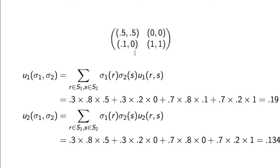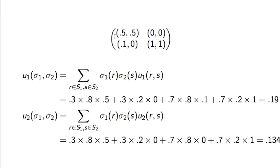Just putting the matrix up there so we remember it, we can very easily calculate the expected utility by simply taking the weighted sum of the utilities in each point of the bi-matrix. So we have 0.3 times 0.8, that's the probability of being here, times 0.5, and 0.3 times 0.2 times 0, and so on.